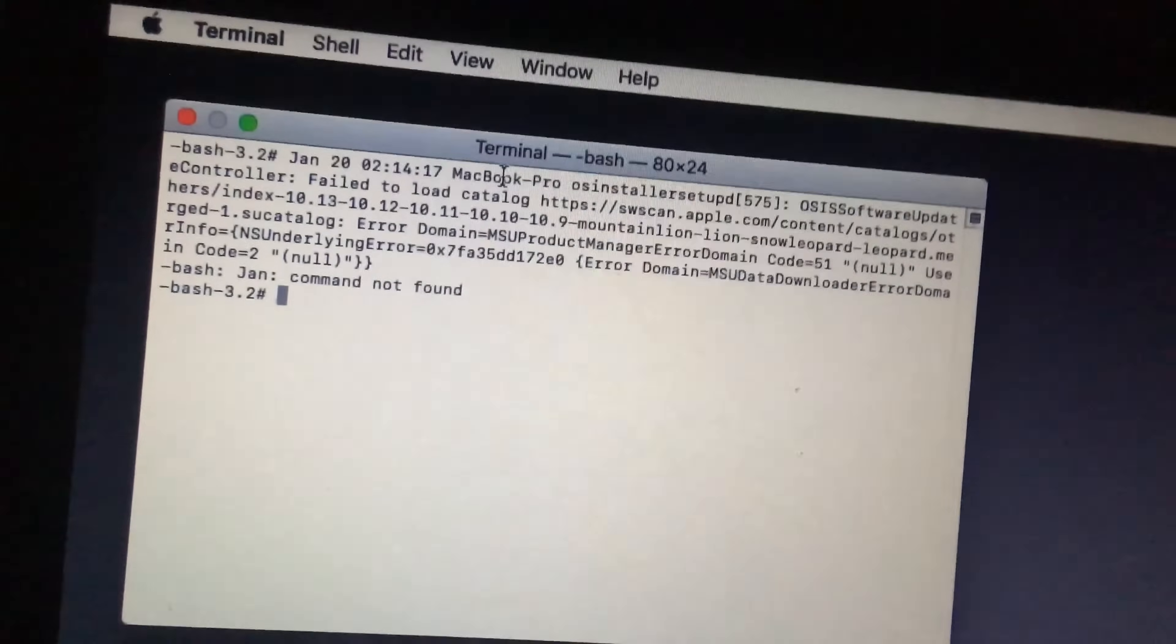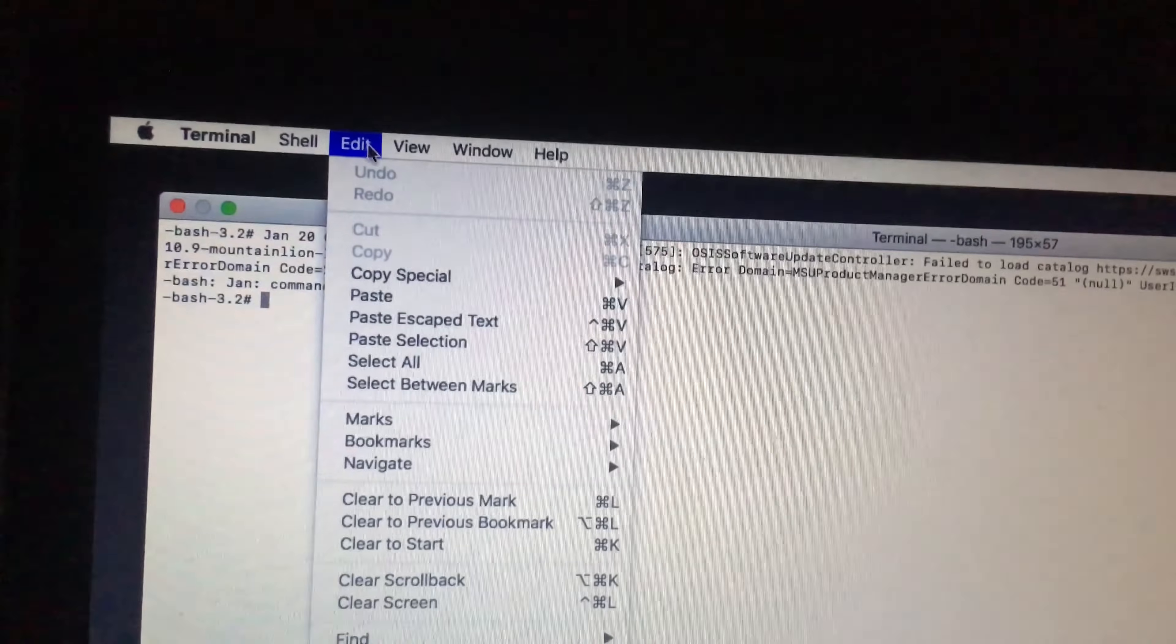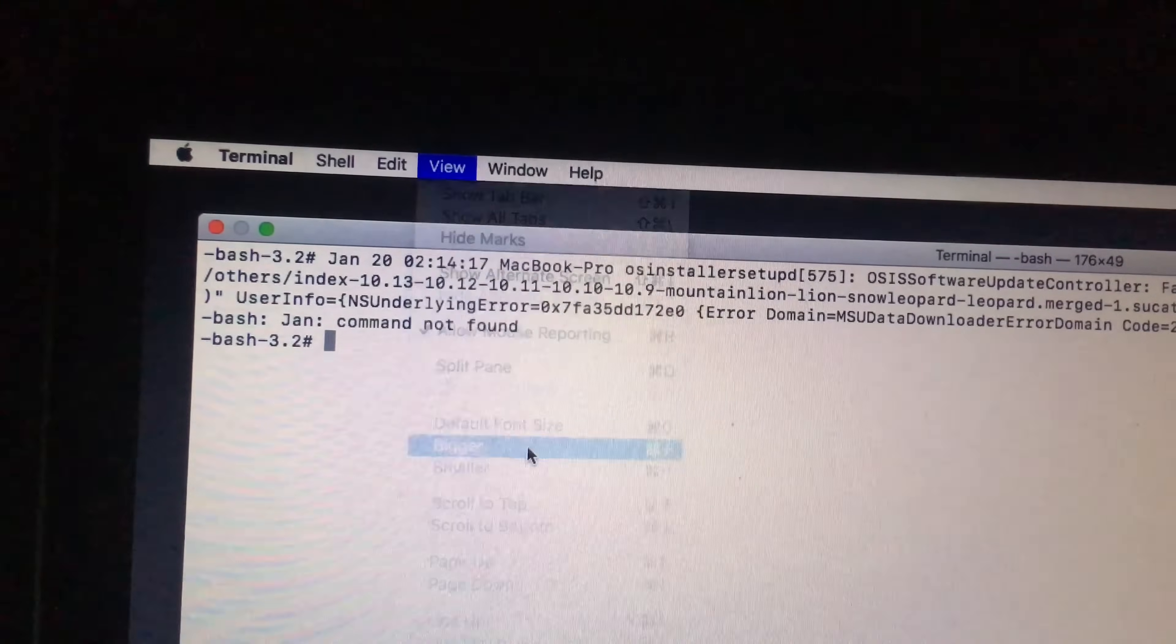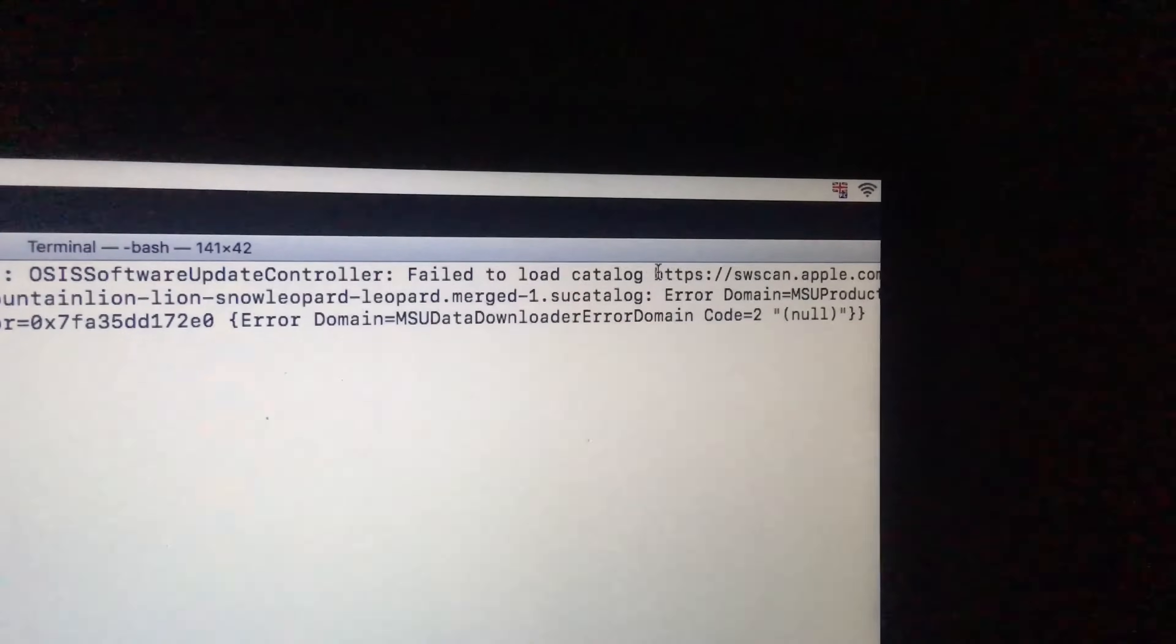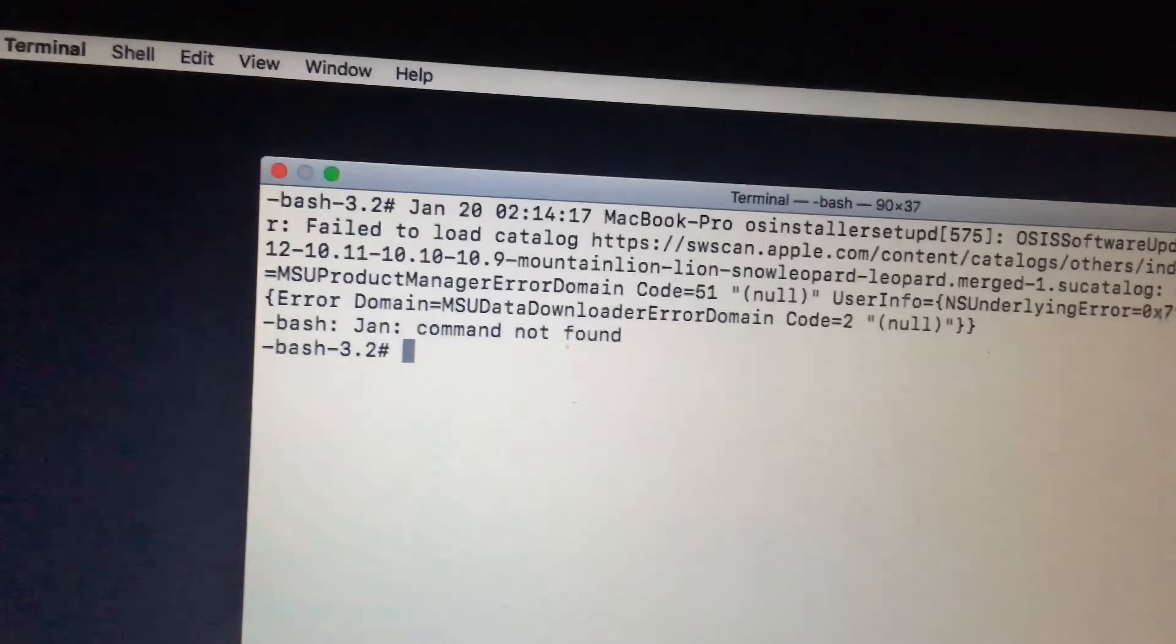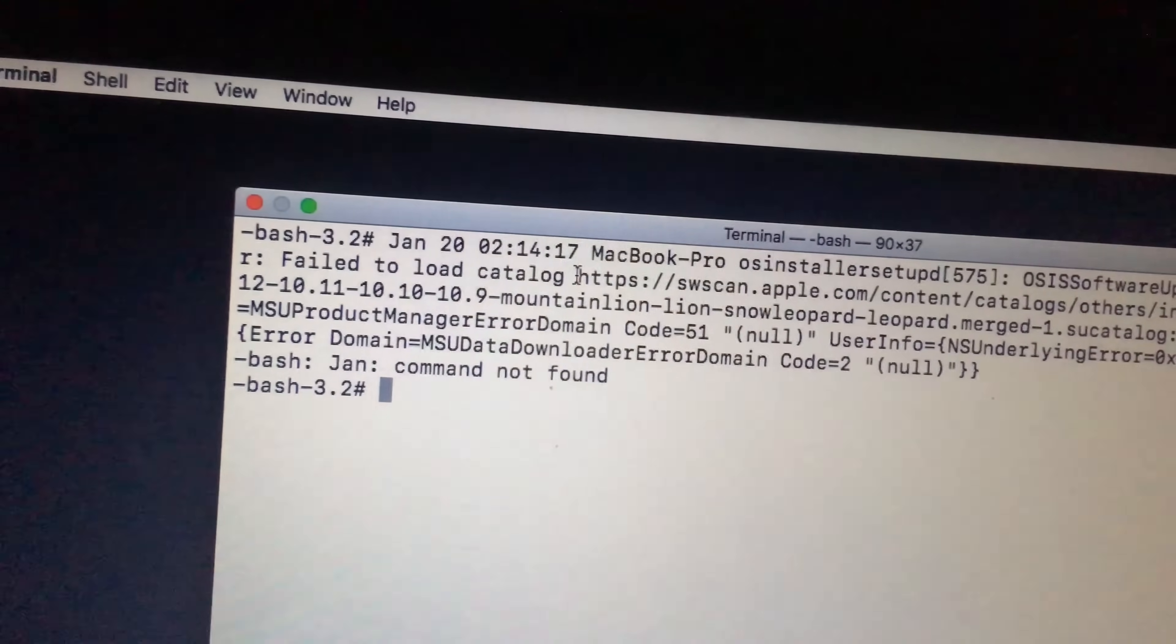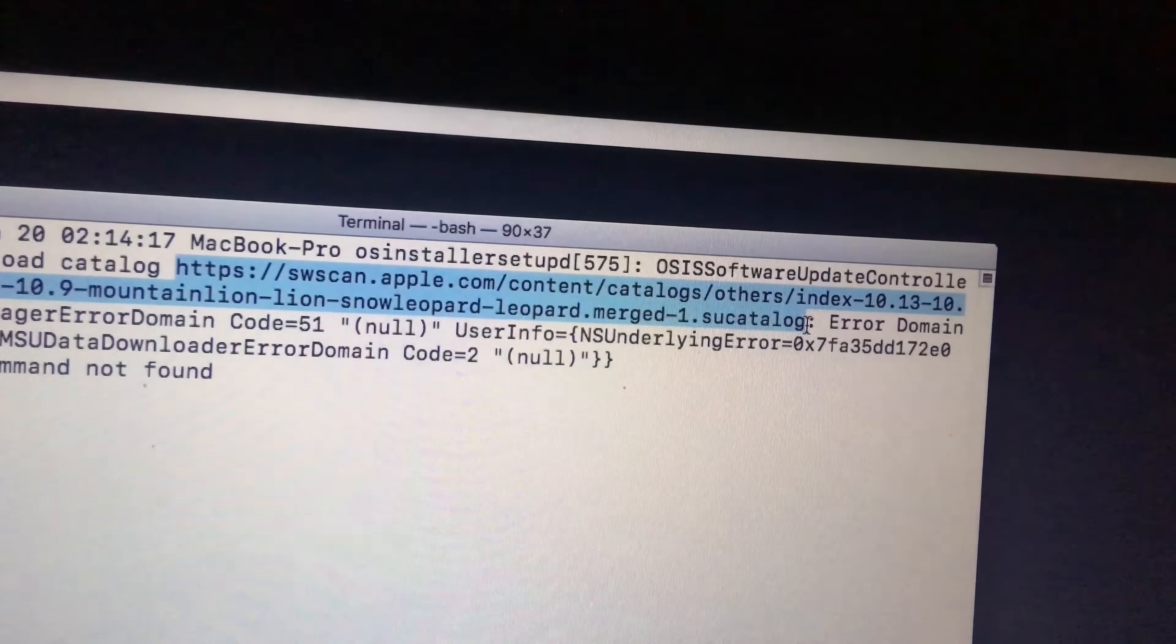Alright, so now I will highlight. First we'll maximize this window so you can see everything. Now I will start from here, all the way to the sukacata.rock. Alright.